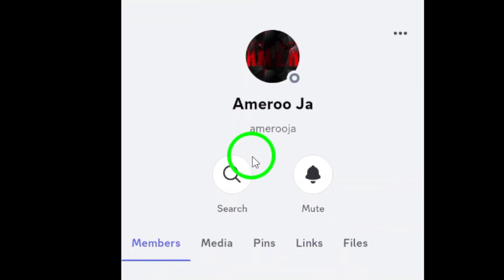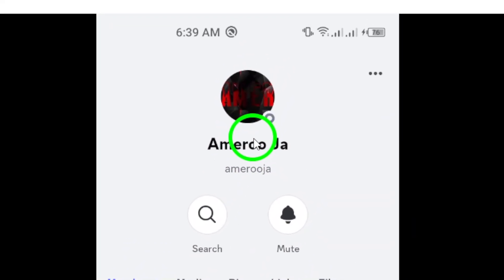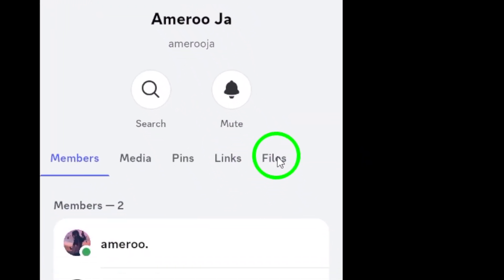Now, you'll see their profile at the top of the screen. To access the files, simply tap on the contact's name again.